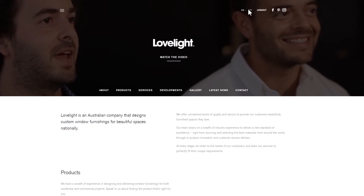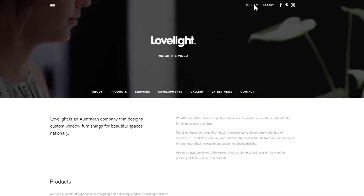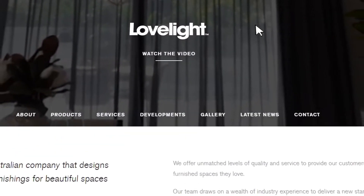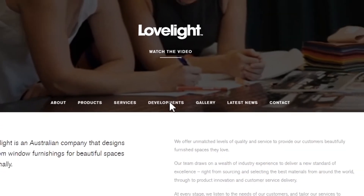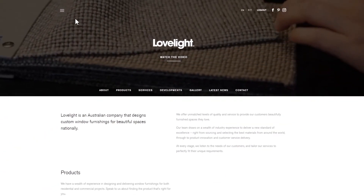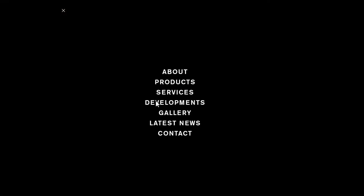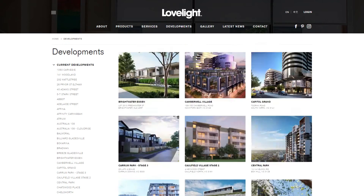It is super simple. First, go to our Developments page. You can find it on the main navigation here, or through this menu here. This page contains all the developments we are currently working on.